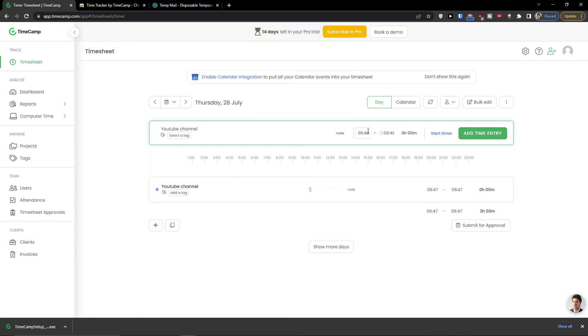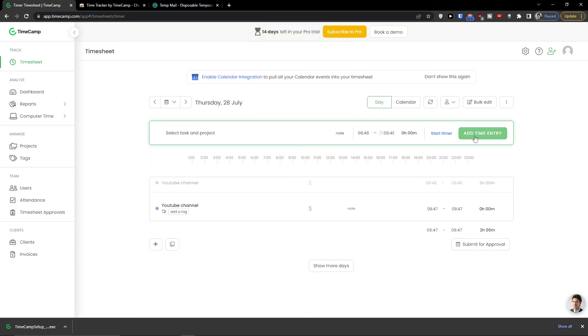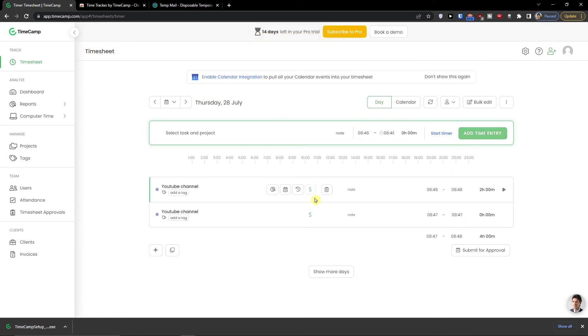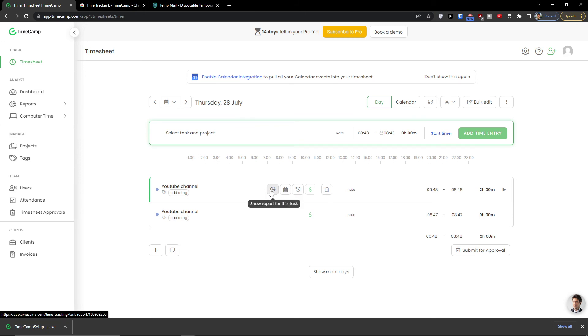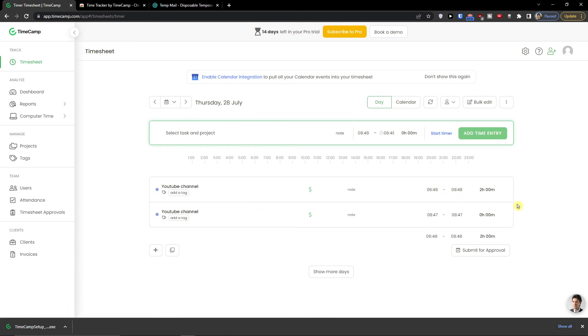And we can clearly see it was. I can make it unbillable. I can open time entry history. I can change entries date. Or I can show reports for this task. So this is where you would find also your time entries.